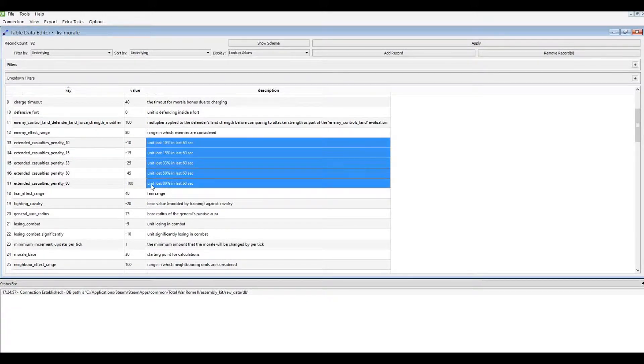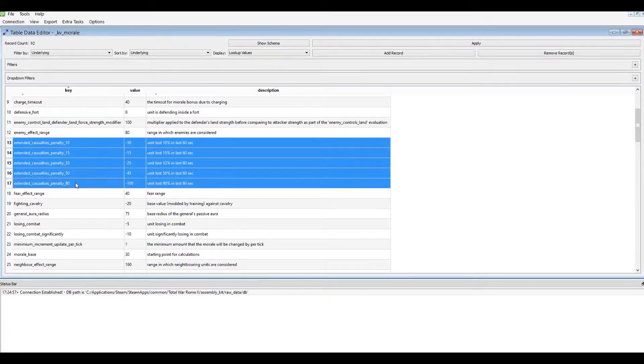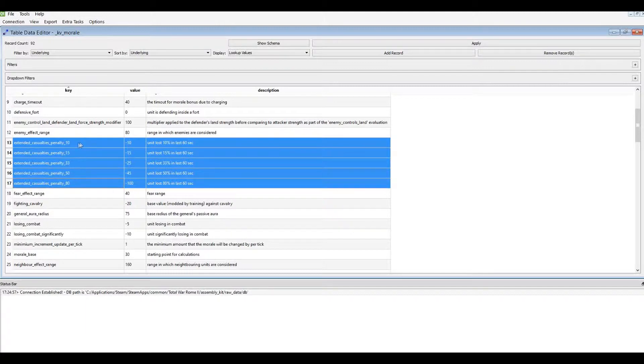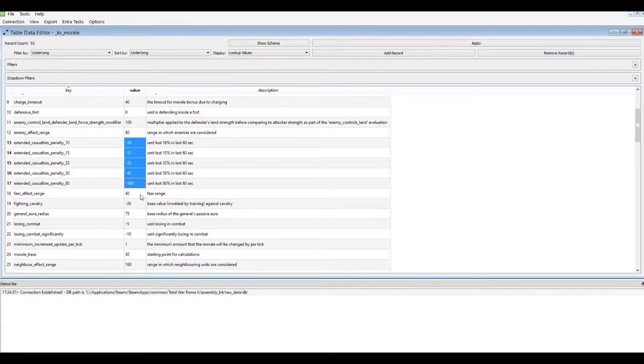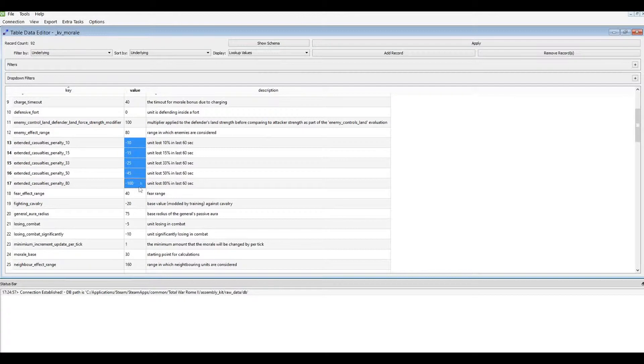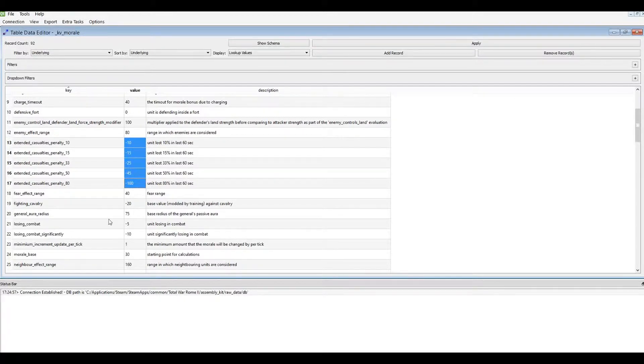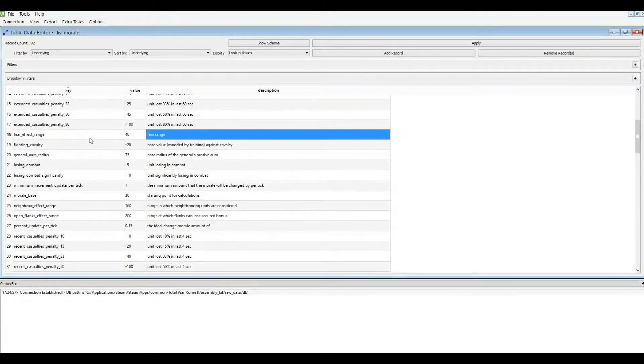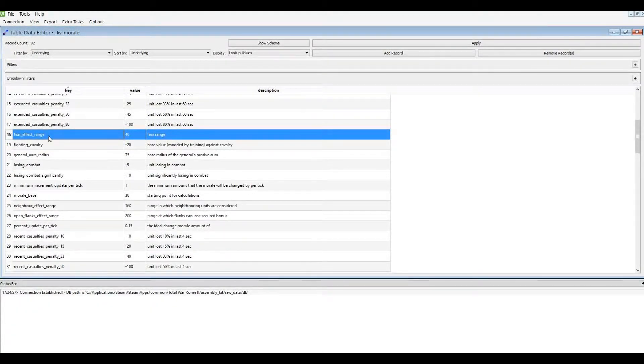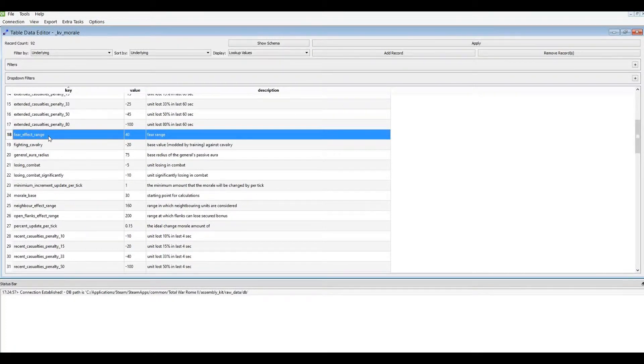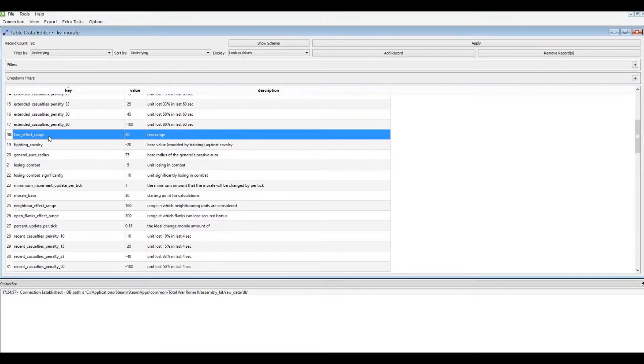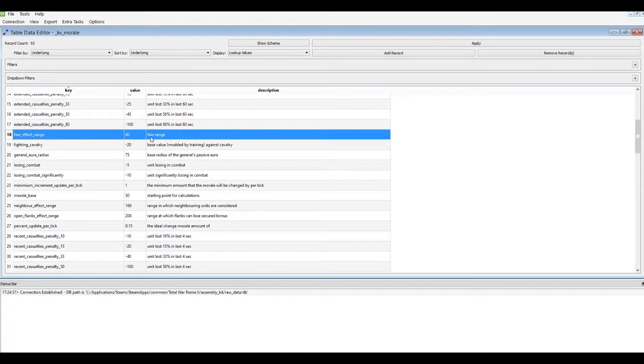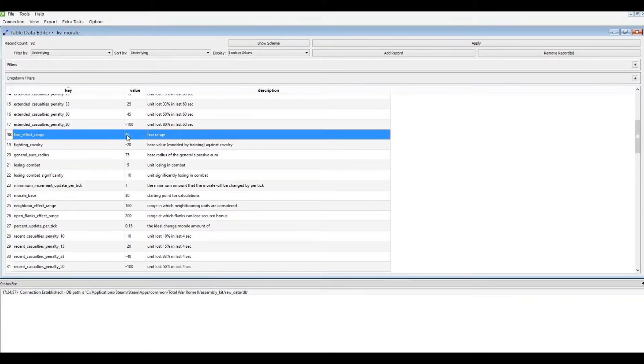Then we get down to casualties. The certain number of casualties per, like it says here, 60 seconds. And the morale impact of that. So if you want units to suffer less casualties, increase these values so that they will run away before they get significant damage. The fear effect. The fear is a unit attribute. If you're not familiar with attributes, I've already done a tutorial on attributes. You can go check that out. But fear is like what elephants do to infantry or horses. And this is the range at which it occurs. And it will have a morale impact.